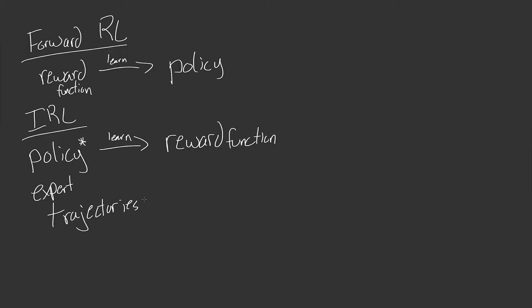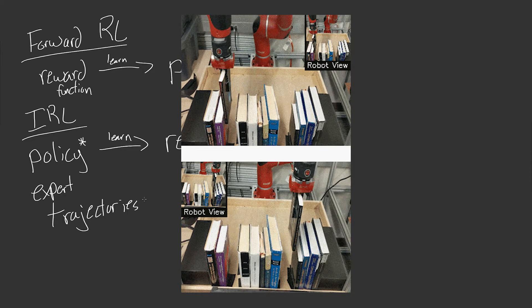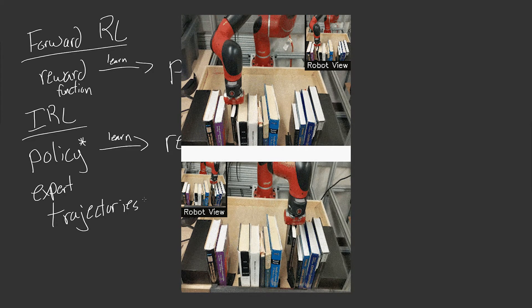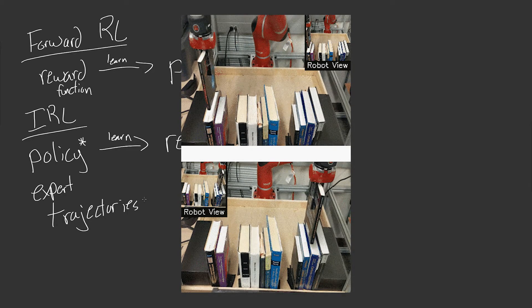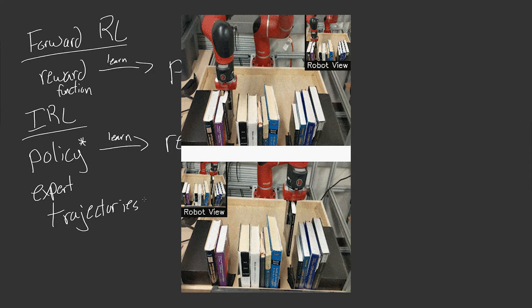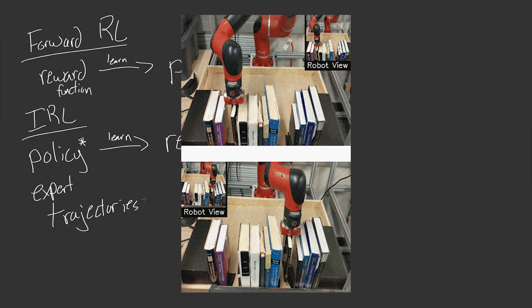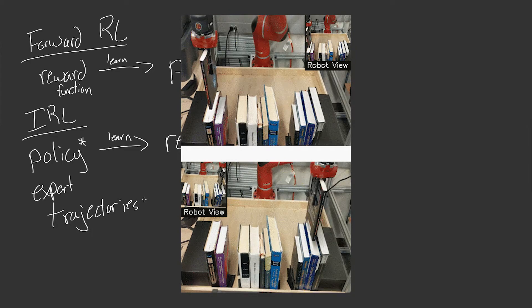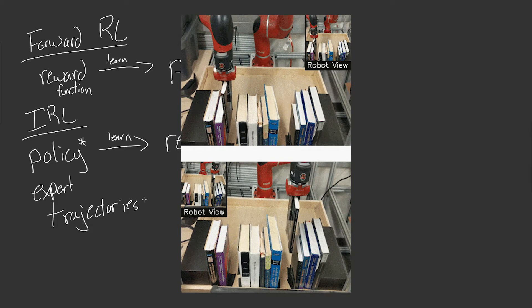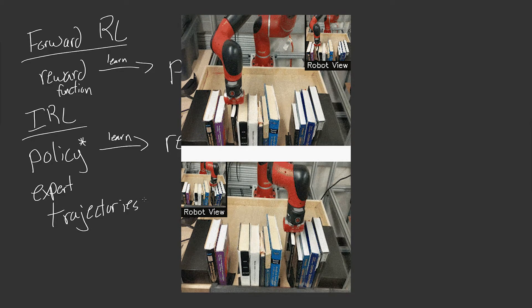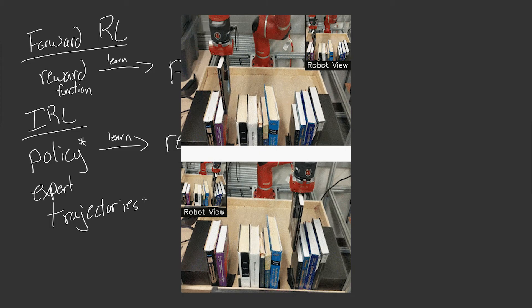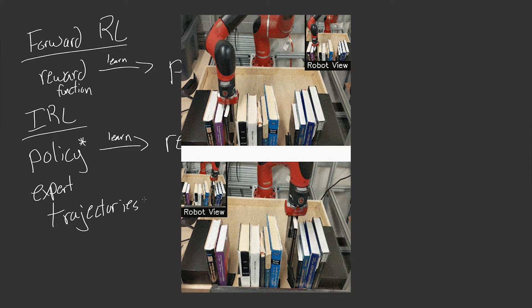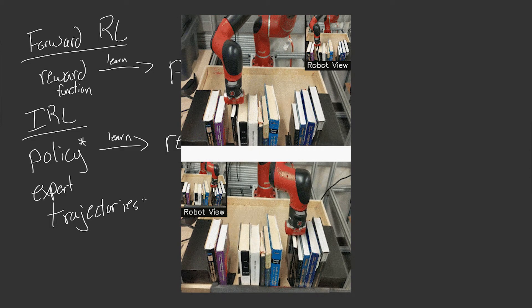But let me give you an example. So right now I'll put up on screen something from the Berkeley research lab where they have essentially a robot that is learning to place books in open spots on a shelf. Now, this could be an example of several things, but what I'm going to tell you is that a human is actually controlling this robot, which means that this is an expert trajectory.